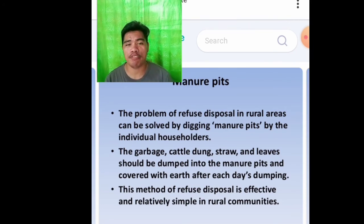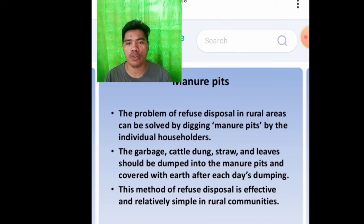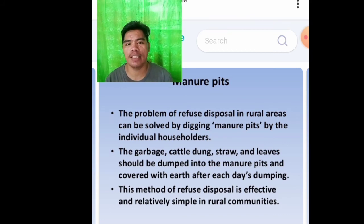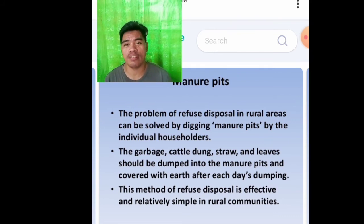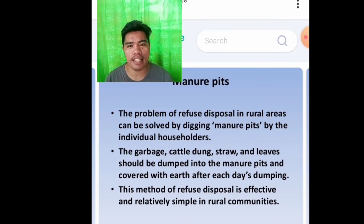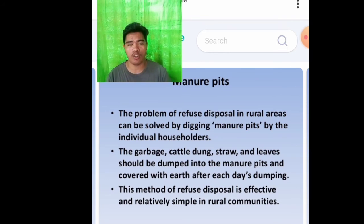The problem of refuse disposal in rural areas can be solved by digging manure pits by individual householders. Garbage, cattle dung, straw, and lids should be dumped into the manure pits and covered with earth after each day's dumping. This method of refuse disposal is effective and relatively simple in rural communities.